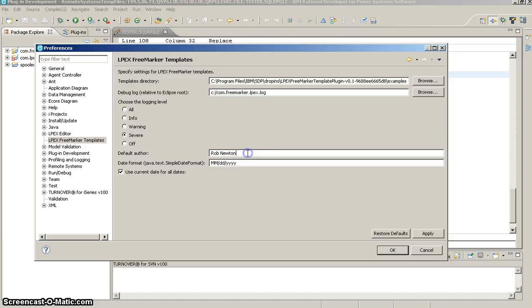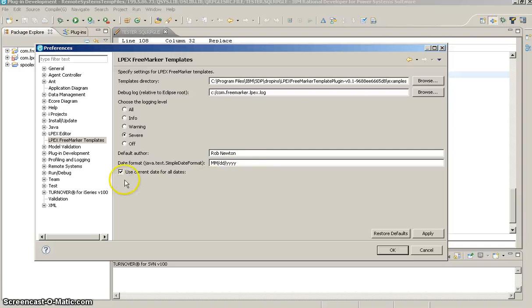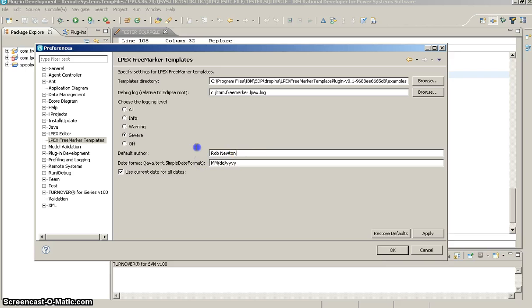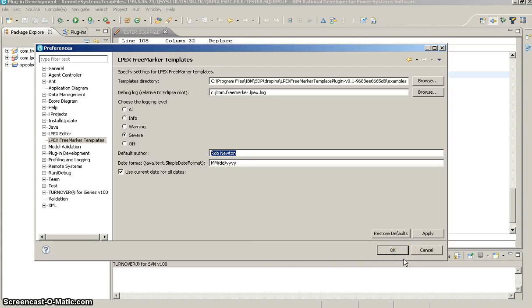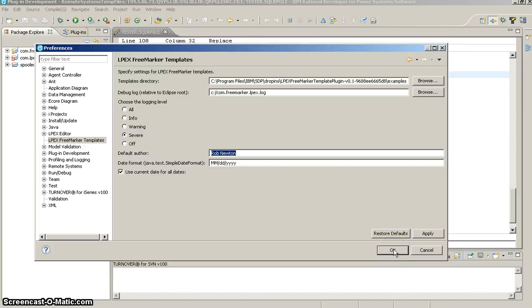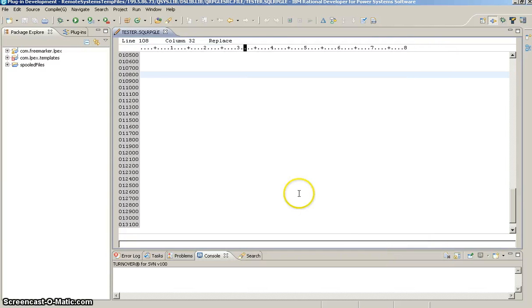Alright, so now there's also some global preferences that you can set. Default author and the date. You can use the current date by checking this box down here. And you can also specify the format of it. And then default author, any time we use the dollar sign curly bracket author in all lower case, it's going to pull in this global preference here. That keeps you from having to type your name and the current date when you're doing things like documentation at the header of your template and that sort of thing.